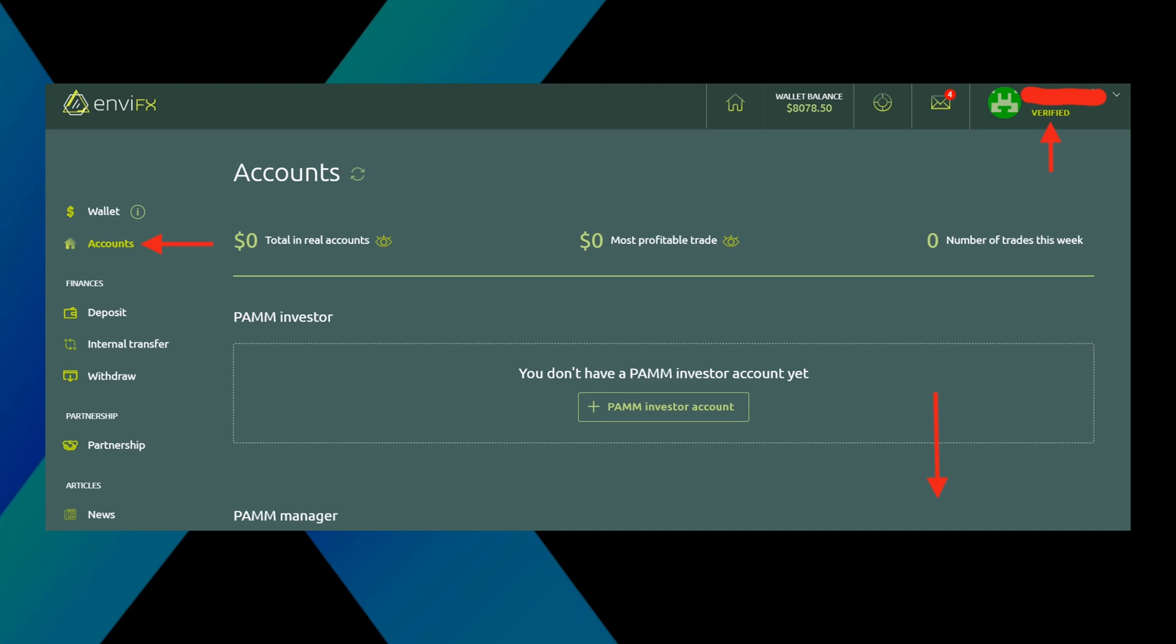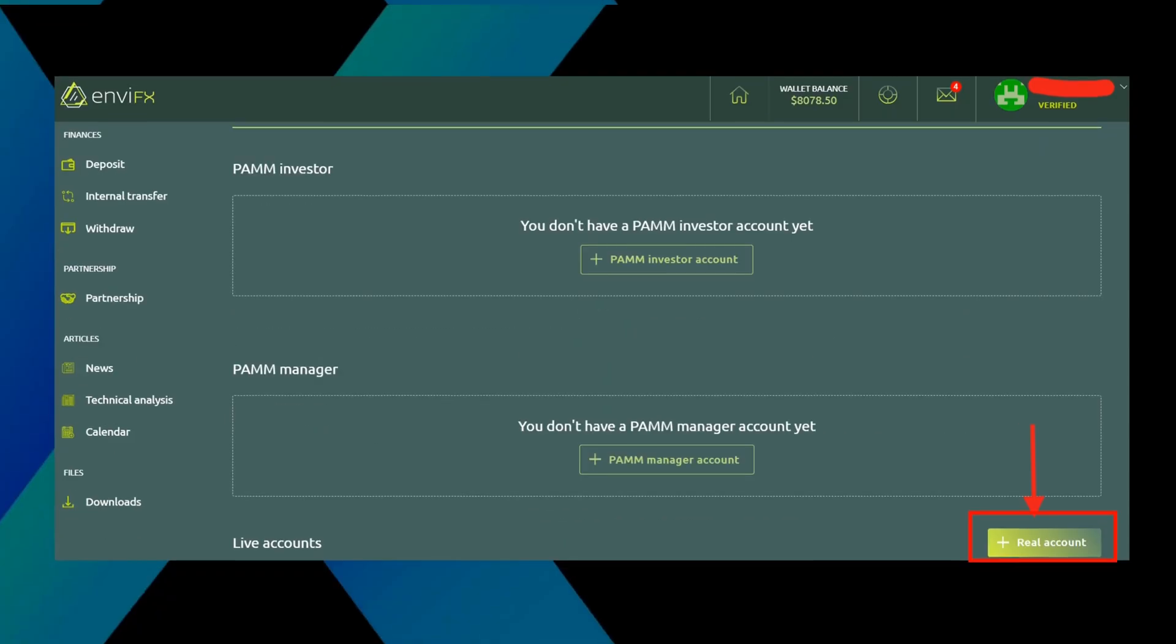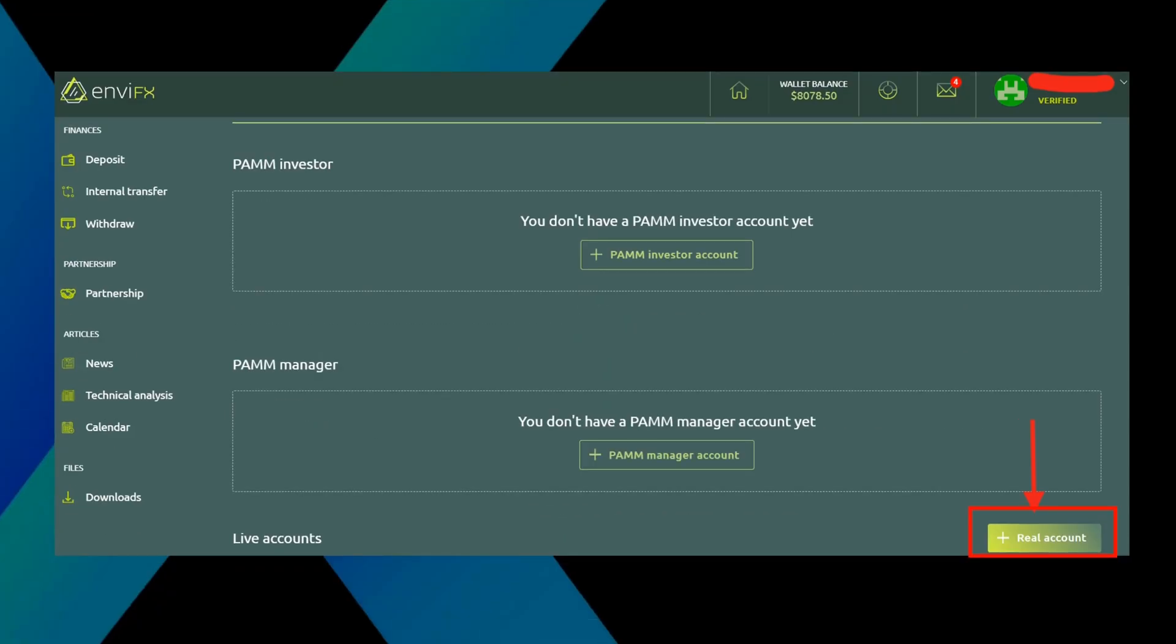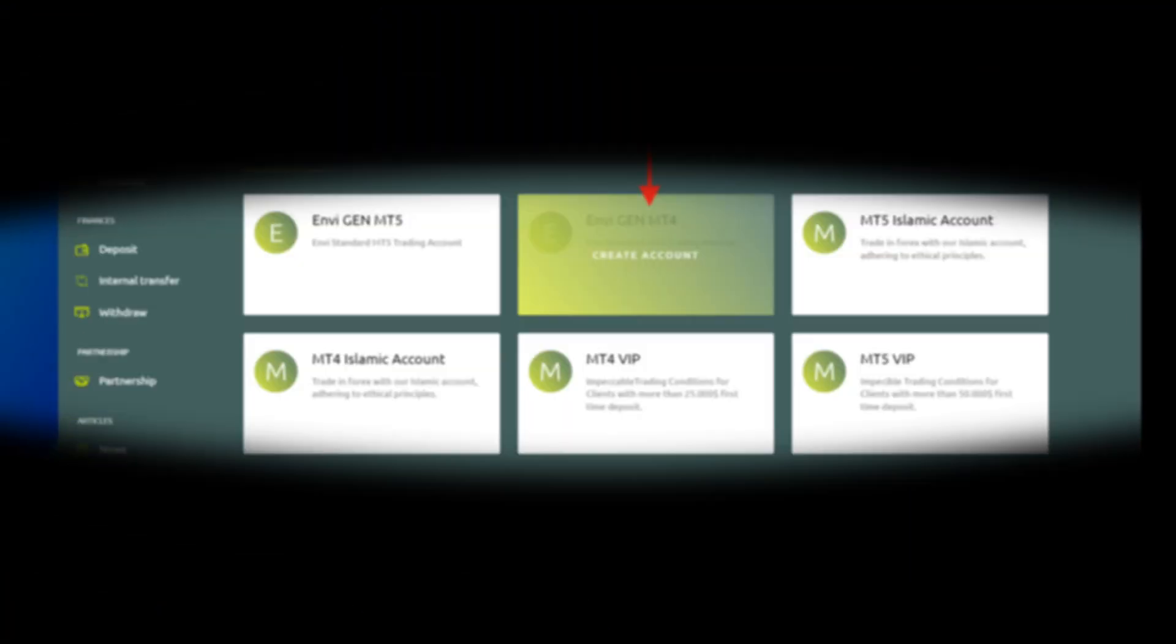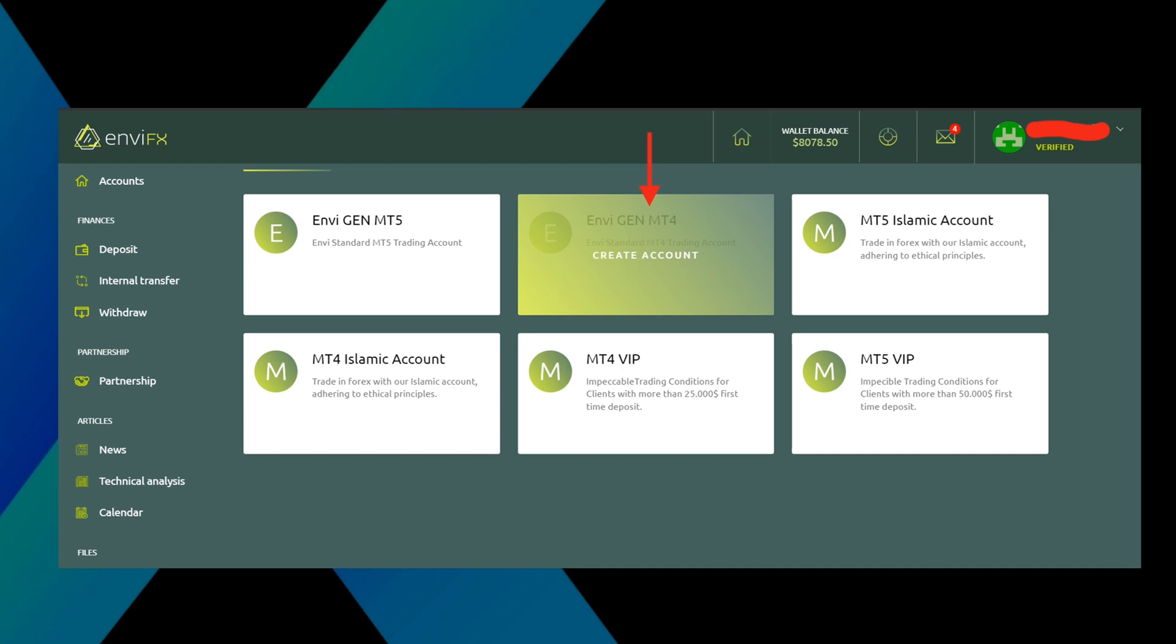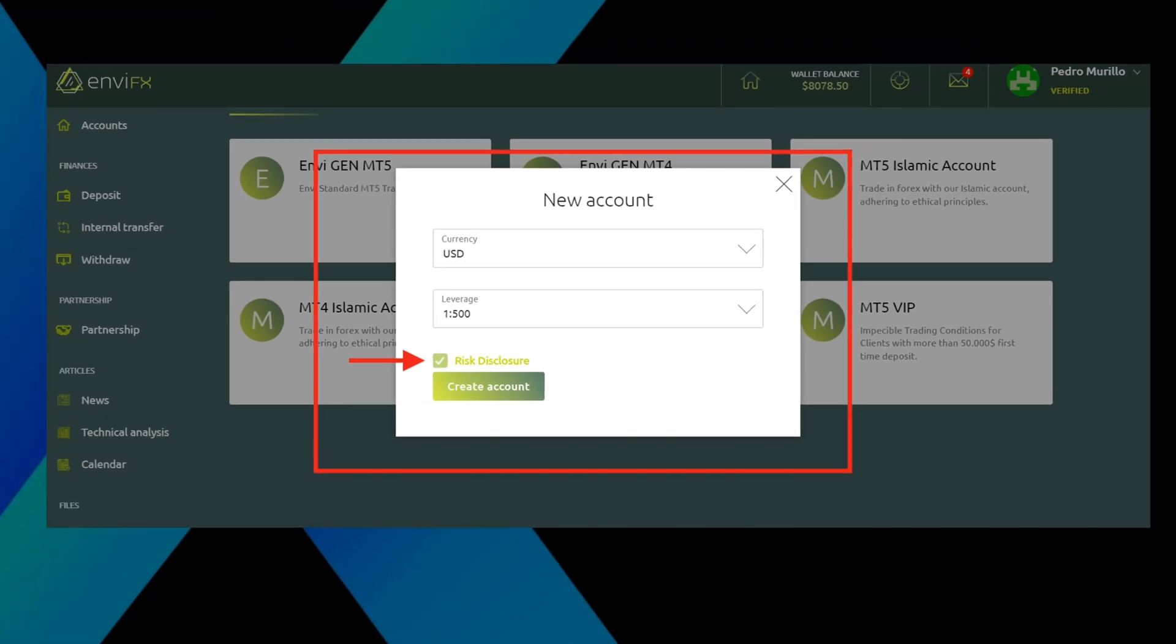Let's select accounts in the left sidebar right under wallets and scroll down to real accounts and press it. This will lead us to a page where we'll have various options of MT4 and MT5 type of accounts. MT is short for MetaTrader, which is one of the most popular trading platforms in the currency industry. And 4 and 5 are the latest versions of this platform. For this instance, we will select a standard account of MT4, which they call MVGEM MT4. Scroll over this option and press create account.